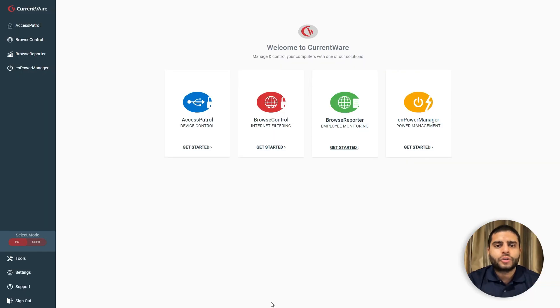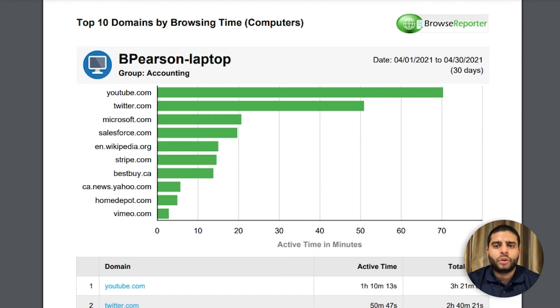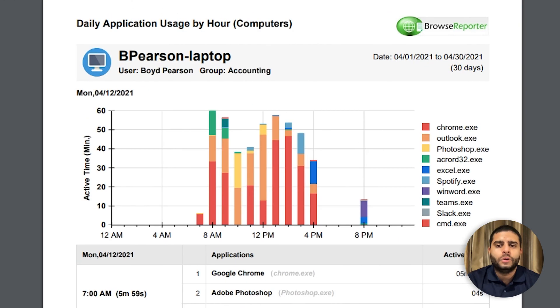Browse Control is best used in tandem with our computer monitoring software Browse Reporter. Using both solutions provides the visibility and control you need to ensure that your organization's computers are being used appropriately.